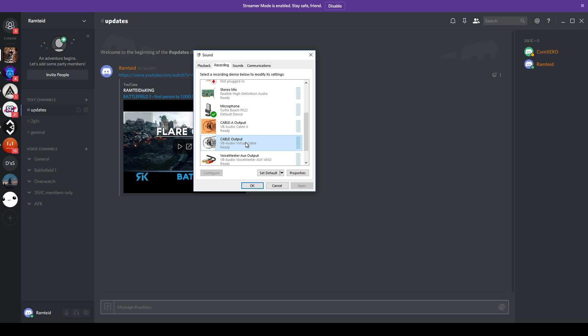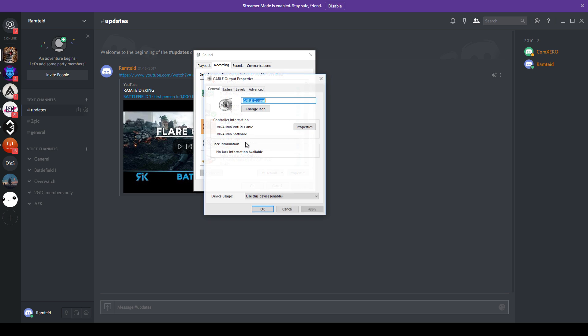All you have to do is go to the recording tab. From here, find the cable output and double click on it.